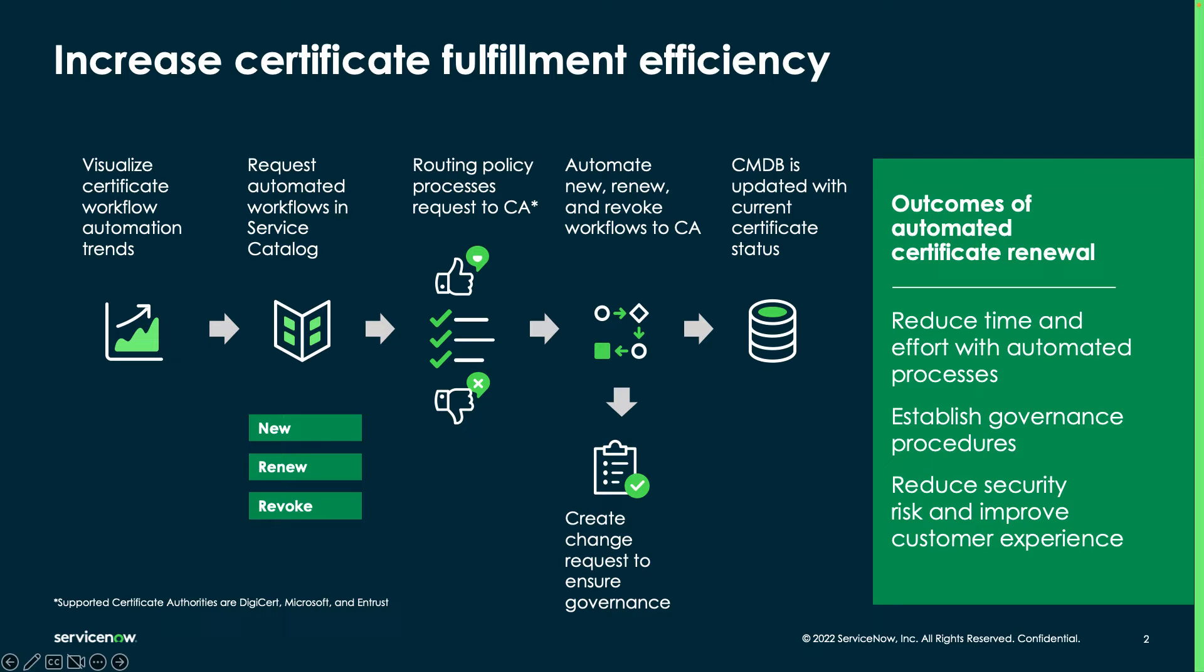Then, a routing policy processes the requests to Microsoft Active Directory Certificate Services, with the option of having an approval before being processed.